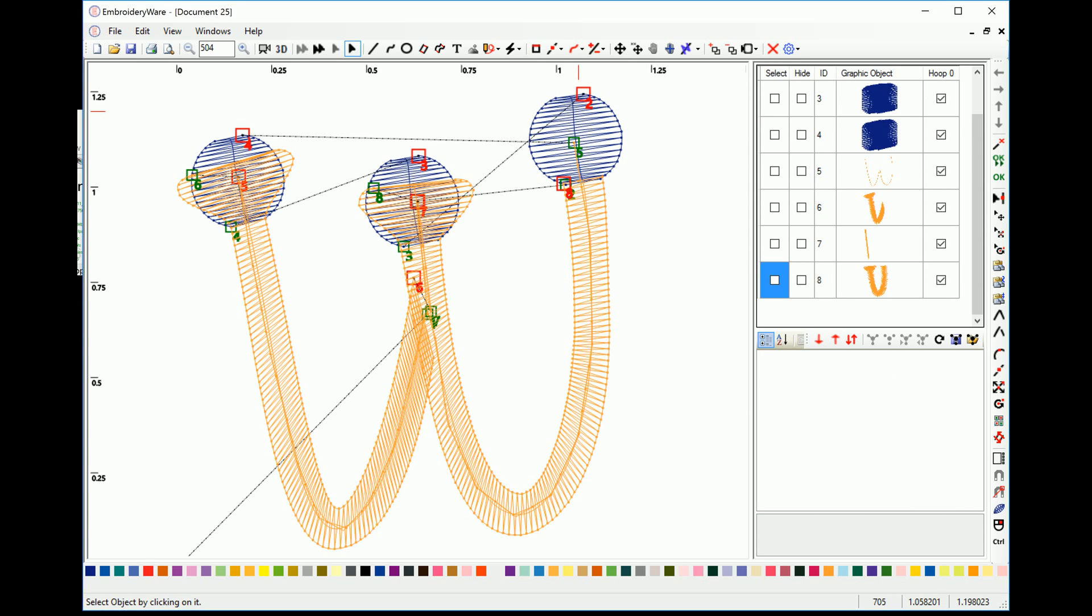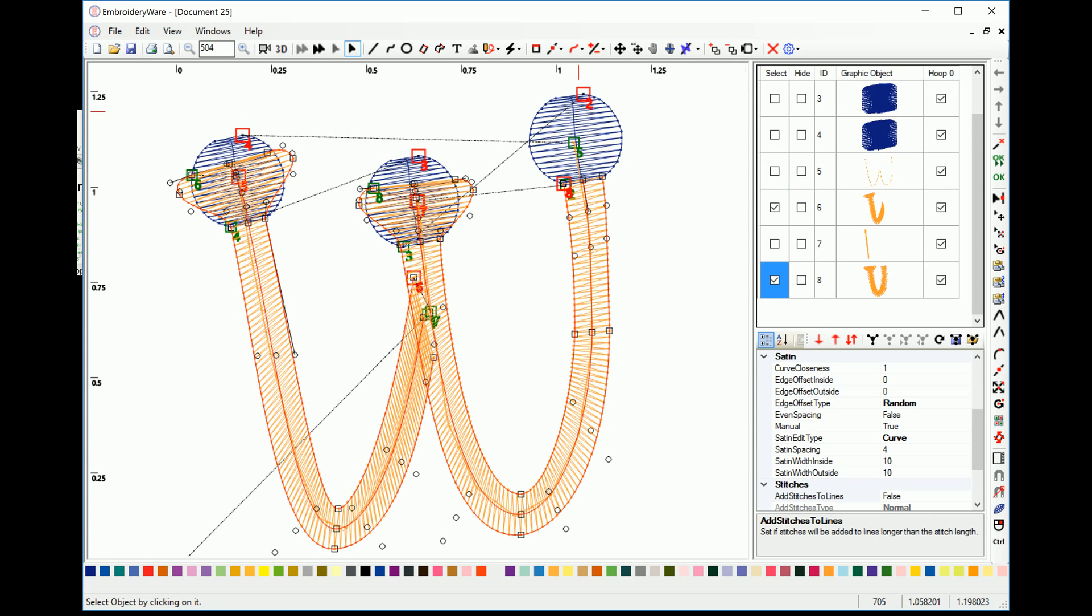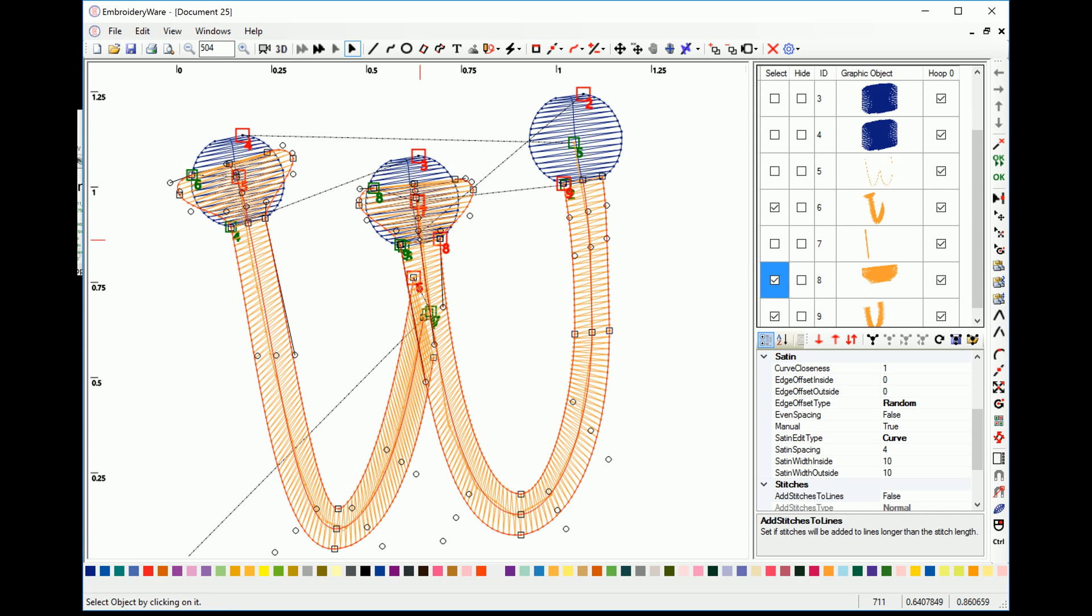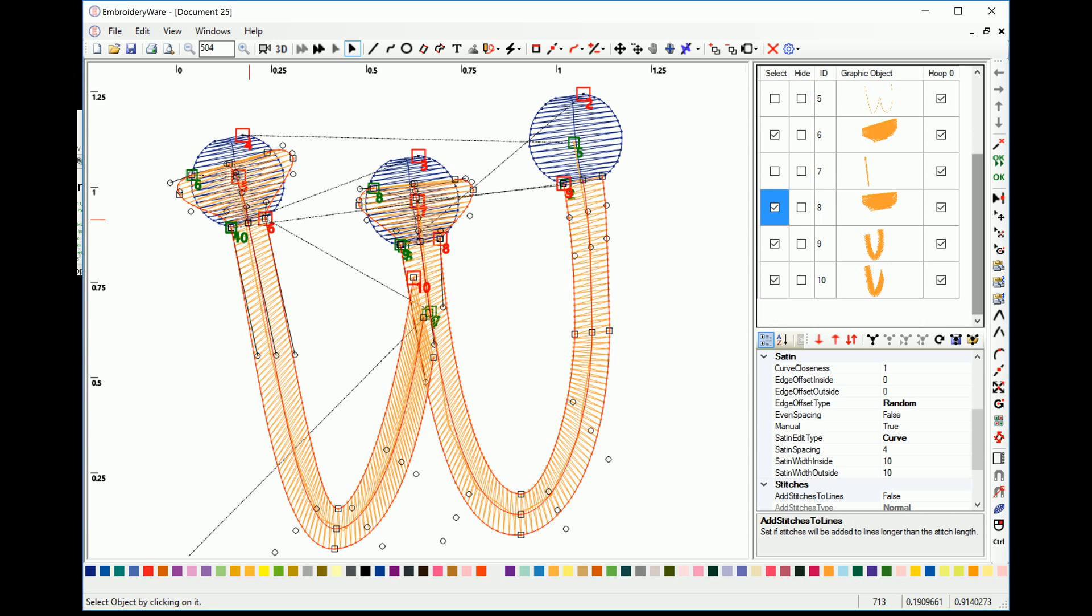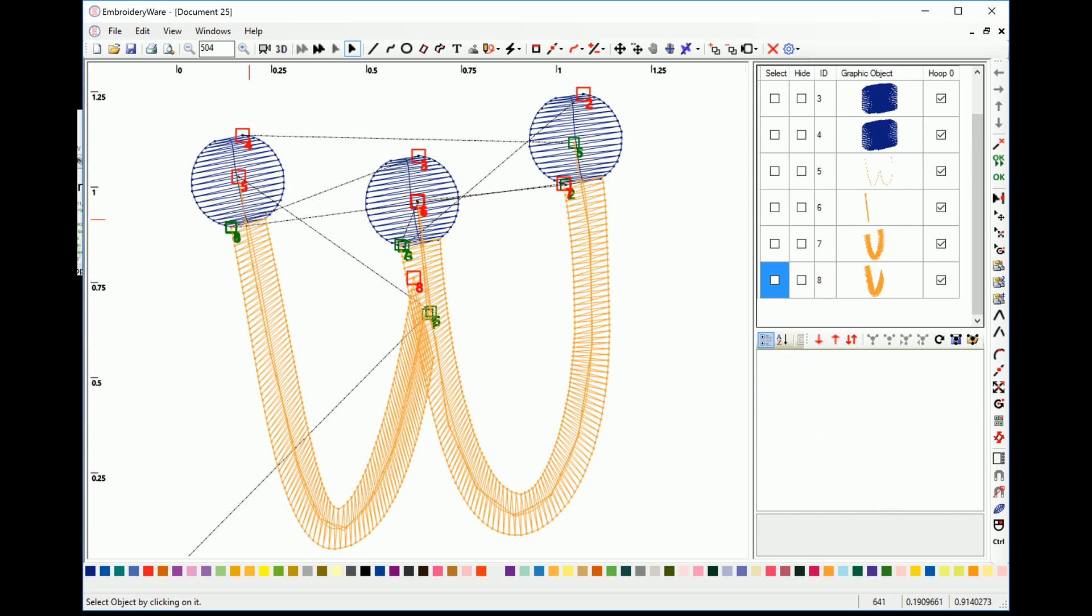Now we can do the same thing for the other two. So we're going to do split curves. Now I'm just going to go ahead and split curves here again. Now I have two objects here. Now make sure you delete, not delete, you unselect the ones you don't want to delete. Now we have dots at the end of the W.